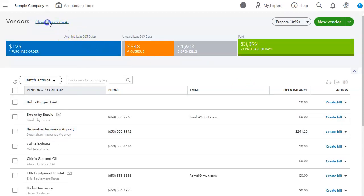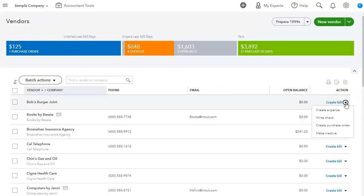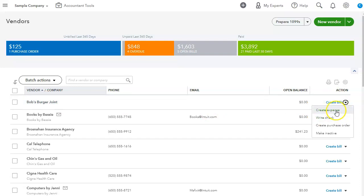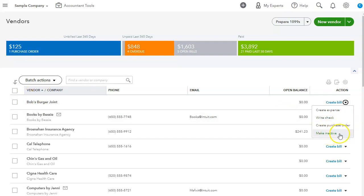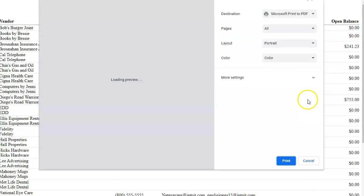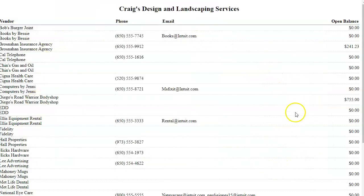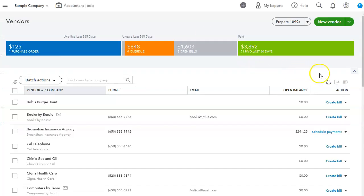And to clear those filters, we just click clear filter. Now this drop-down arrow here to the right, if you click on it, for just that specific vendor, you can create an expense, write a check, create a purchase order, or make it inactive. So I can make Bob's Burger inactive. Right above these actions, you can print. You can print the list. So let's cancel that. See, this is how that looks. And if we go back, we can also export to Excel.